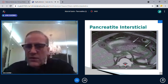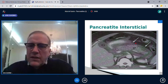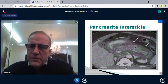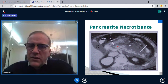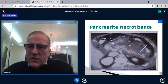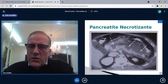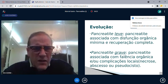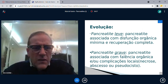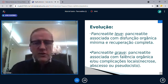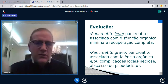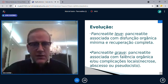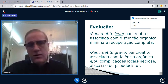Na tomografia: aqui está uma pancreatite intersticial. E aqui uma pancreatite necrotizante — com contraste, as áreas sem captação representam necrose do pâncreas.